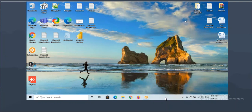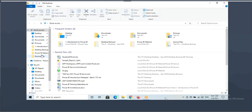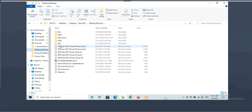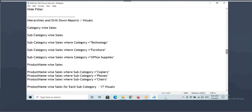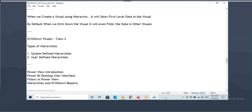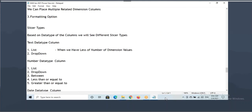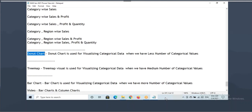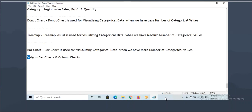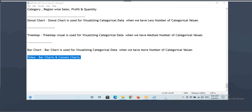Let's start the class. In the last class we were discussing about visuals for visualizing categorical data. We discussed pie chart, donut chart, tree map, and I shared a video about bar charts and column charts. Anybody have any questions about bar charts and column charts?